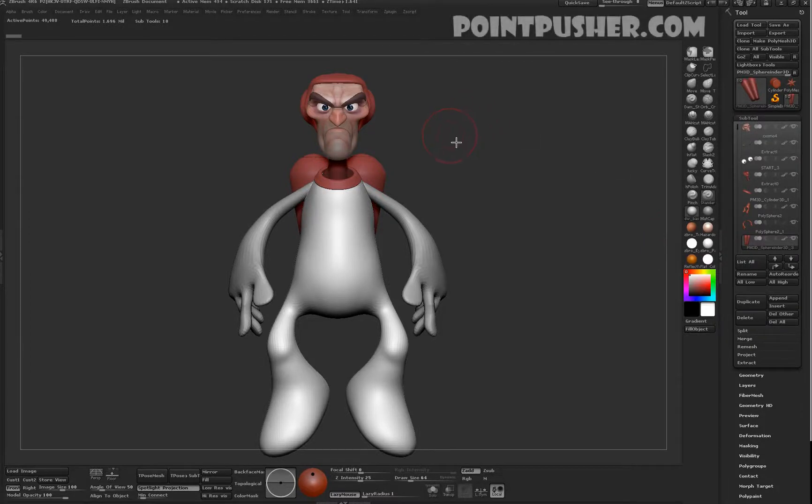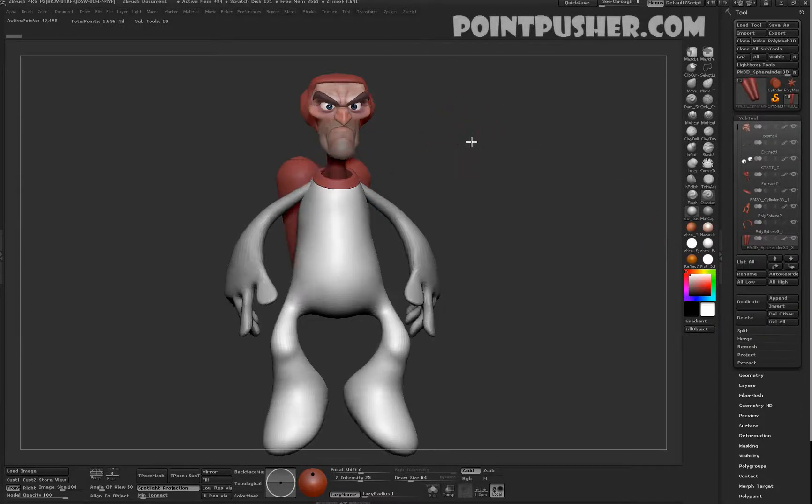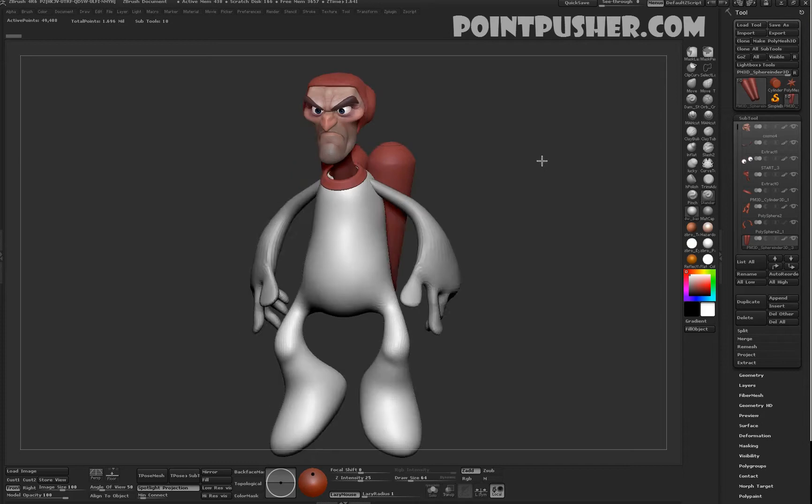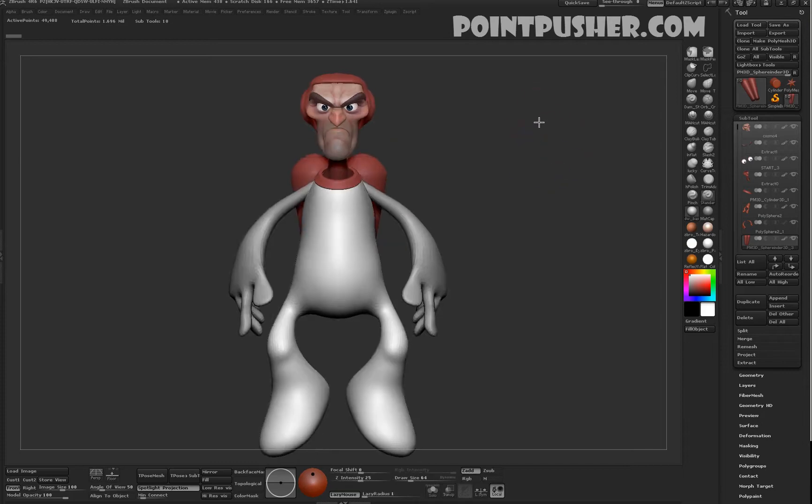Hey guys, so this is the recap of class 4. I wanted to go over specifically some of the polypainting that we worked on.